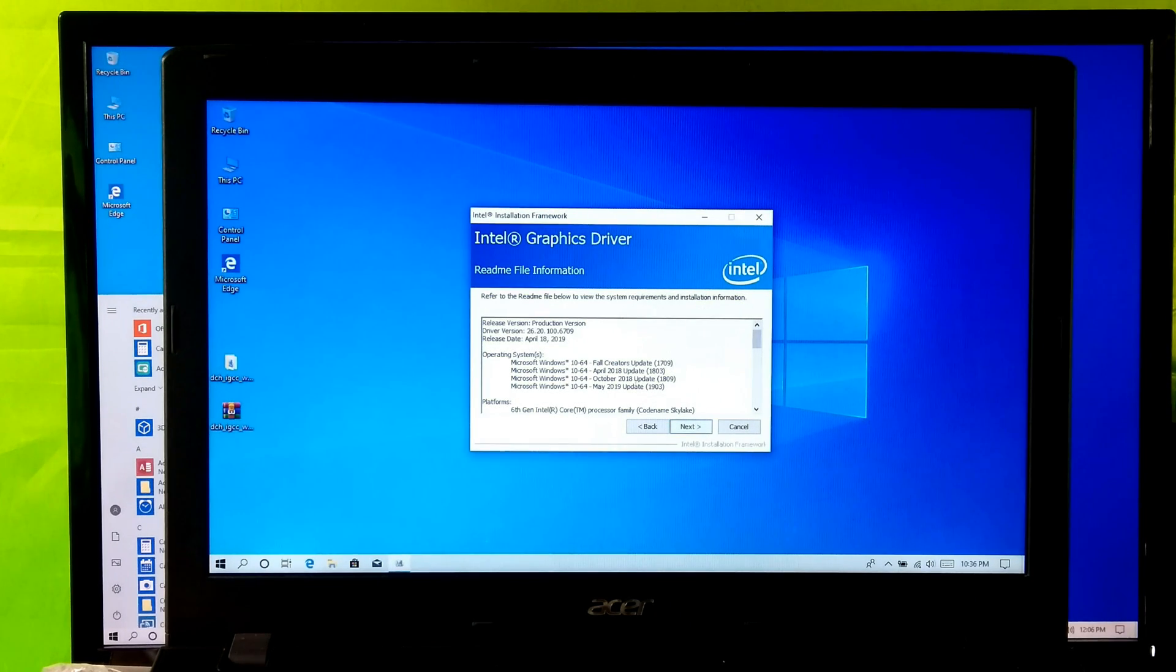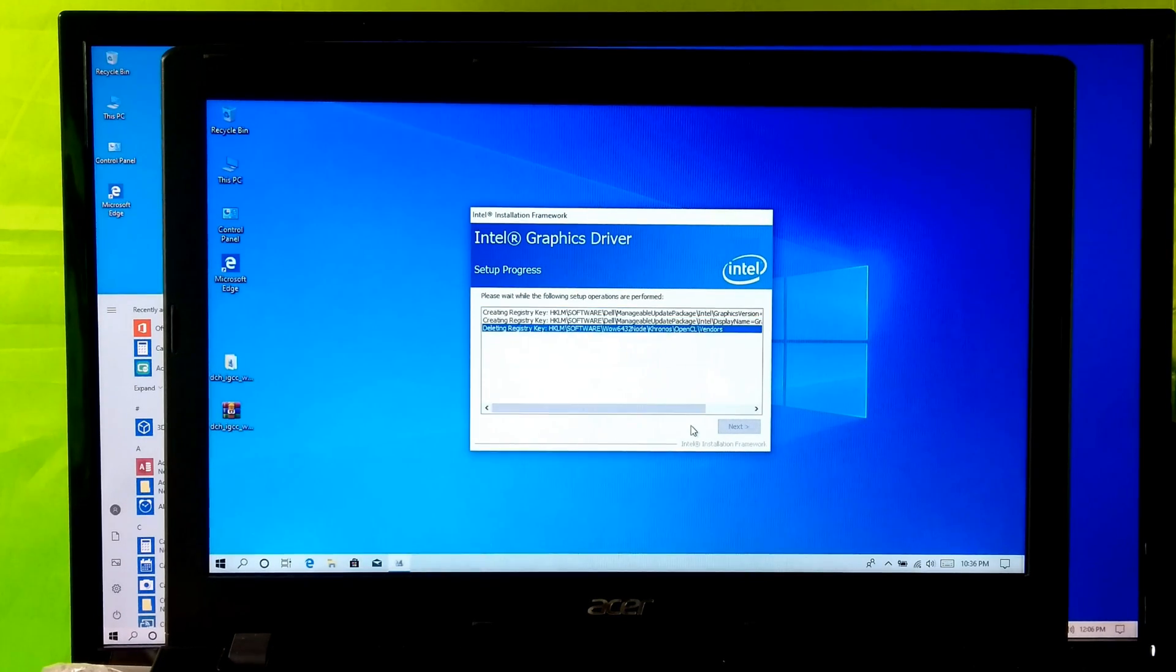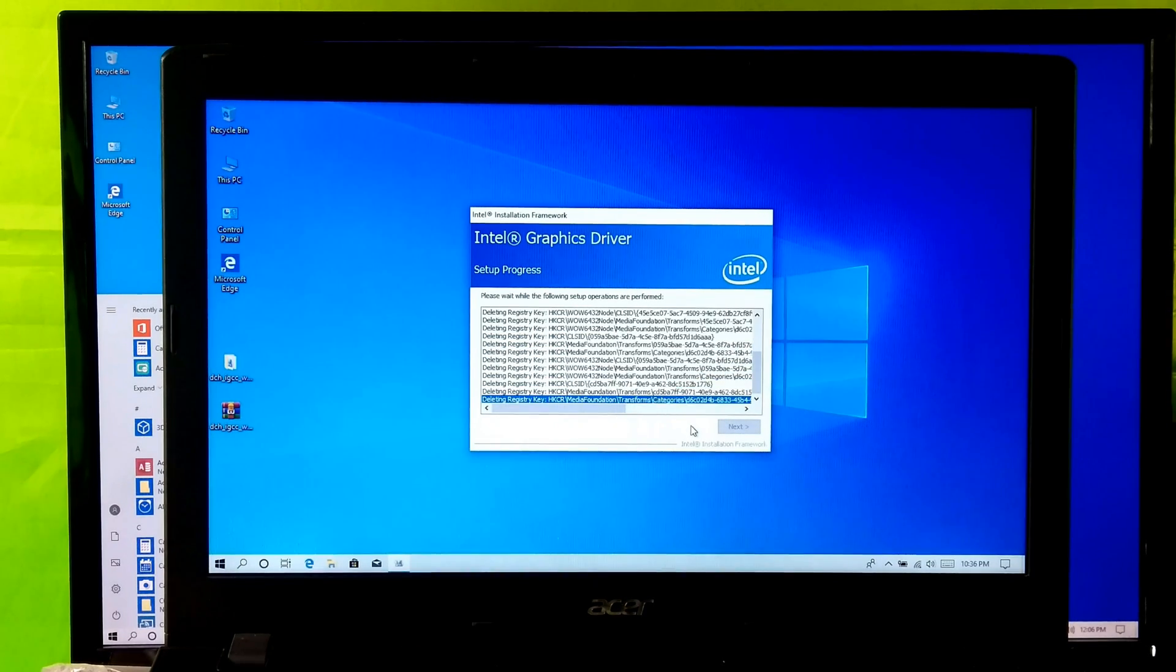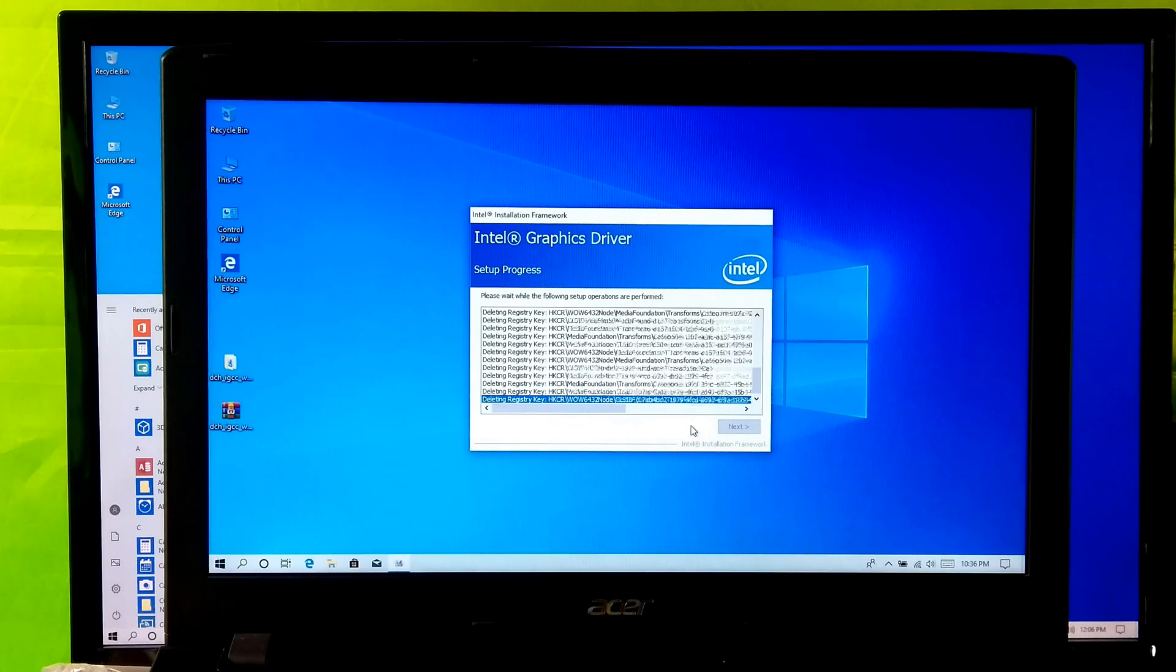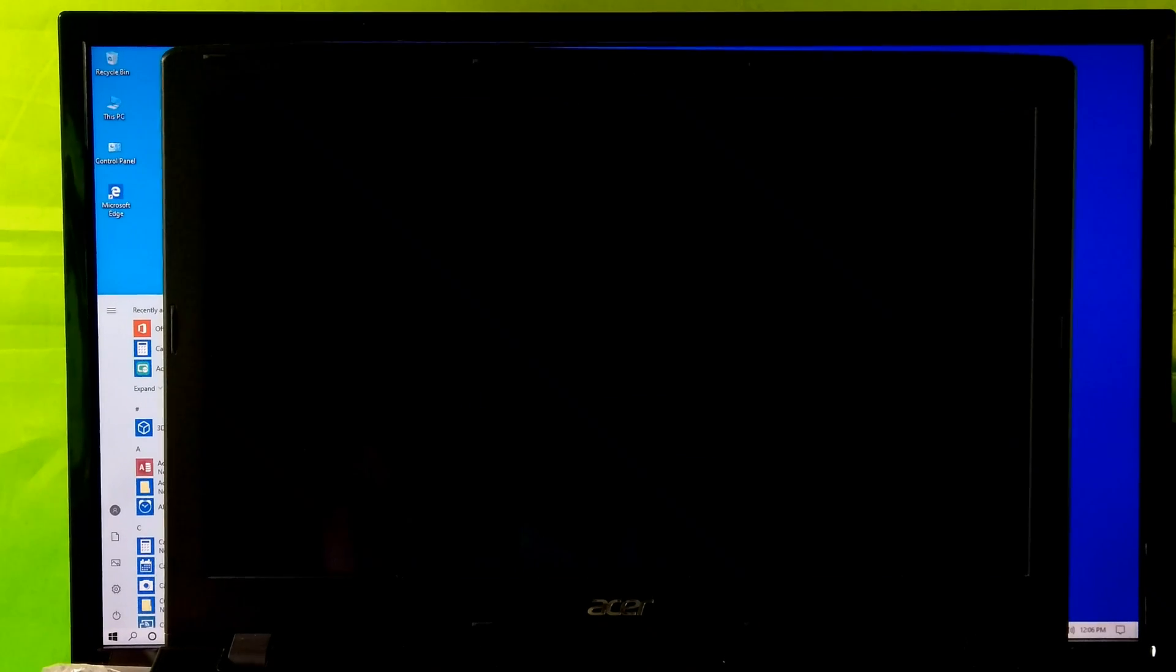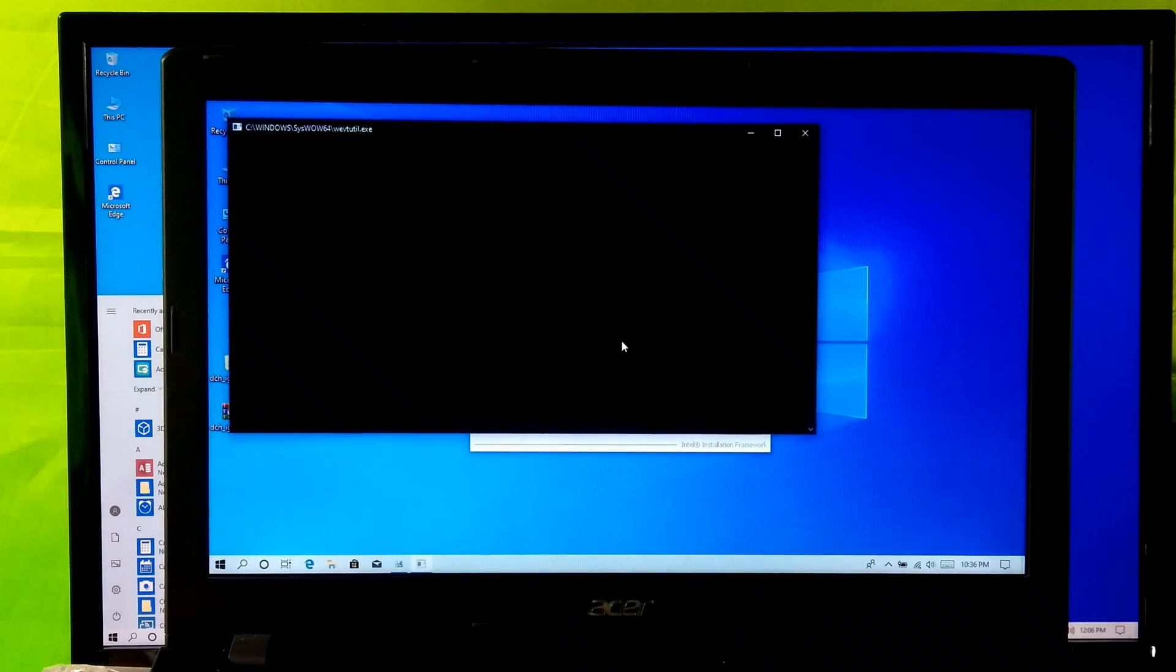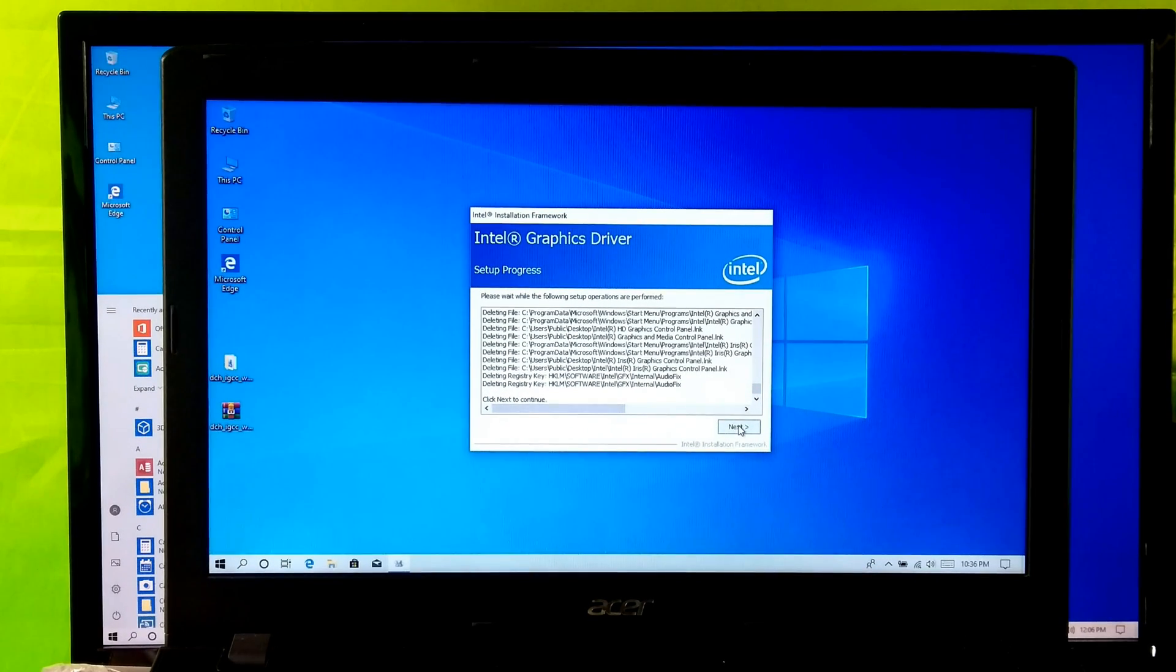As you can see this is the latest version. Click on Next. Now let it install, do nothing. After completing the process display screen resolution will automatically change as you can see. Click on Next and click on Finish and restart once.